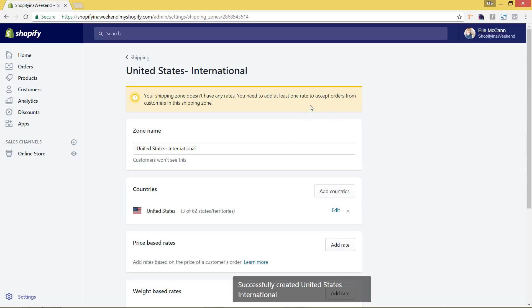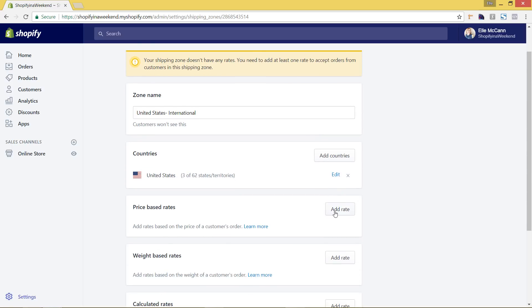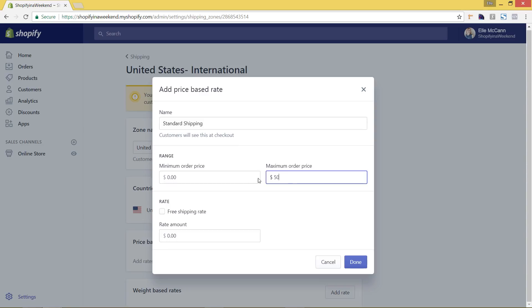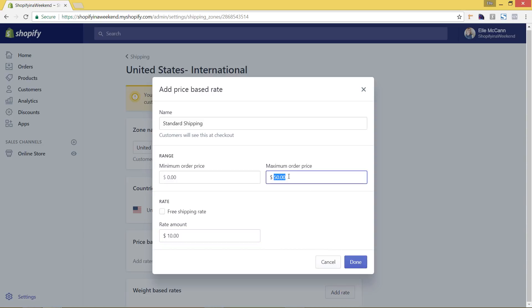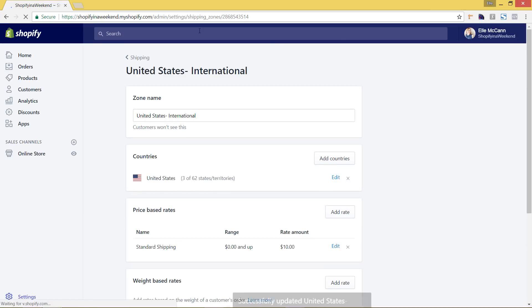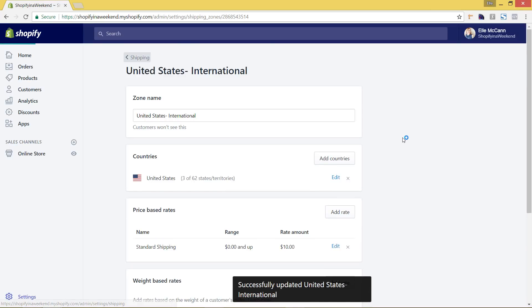It's giving an error because we need at least one rate. So we'll add standard shipping for this zone. Since it's shipping further, we'll set it to $10 and won't offer free shipping. We'll remove the $50 free shipping tier, hit done and save, then go back to the shipping area.